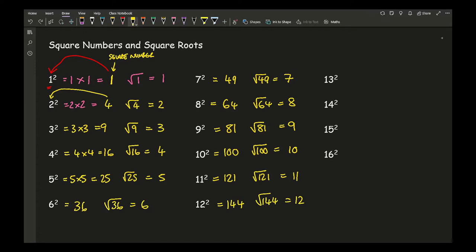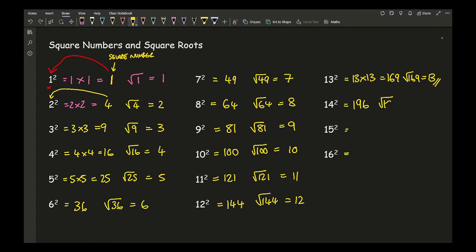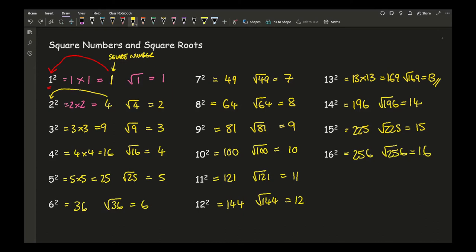That's probably as much as you need up to key stage three. However, to extend your knowledge — particularly for higher GCSE — it's really good practice to know your square numbers up to sixteen. Thirteen squared is one hundred and sixty-nine. Fourteen squared is one hundred and ninety-six. Fifteen squared is two hundred and twenty-five. Sixteen squared is two hundred and fifty-six.